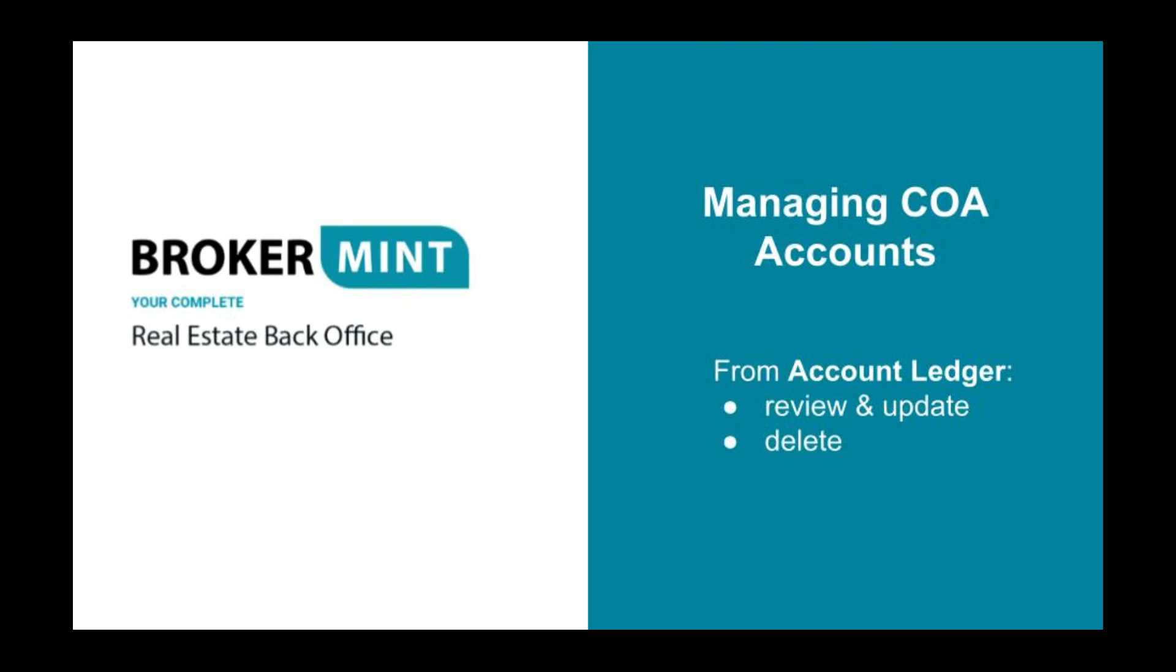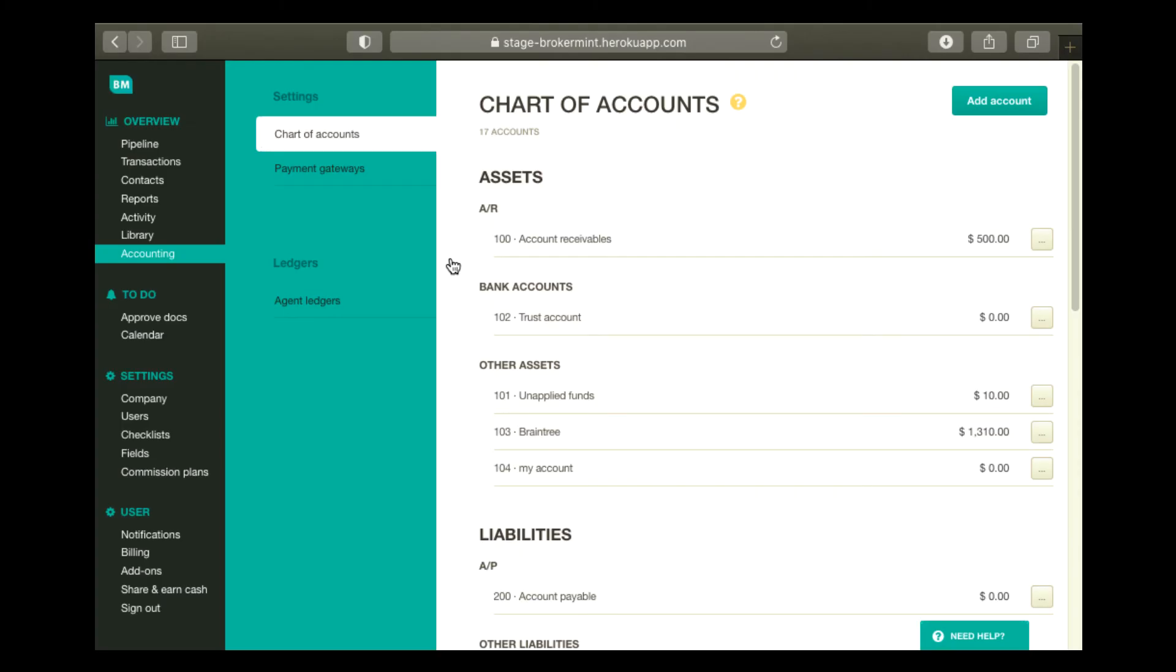From the Account Ledger page, you can review and update or delete COA accounts. To do that, on the Chart of Accounts page, locate the COA account you'd like to review and delete or update.